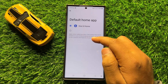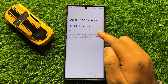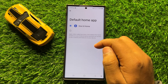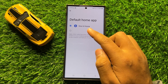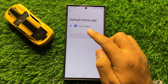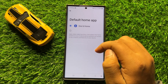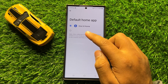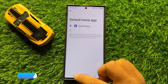Now here it will show you the list of apps that can be used as the default home launcher app. Simply tap on the app that you want to set as default home launcher app, and your default home launcher app will be changed.